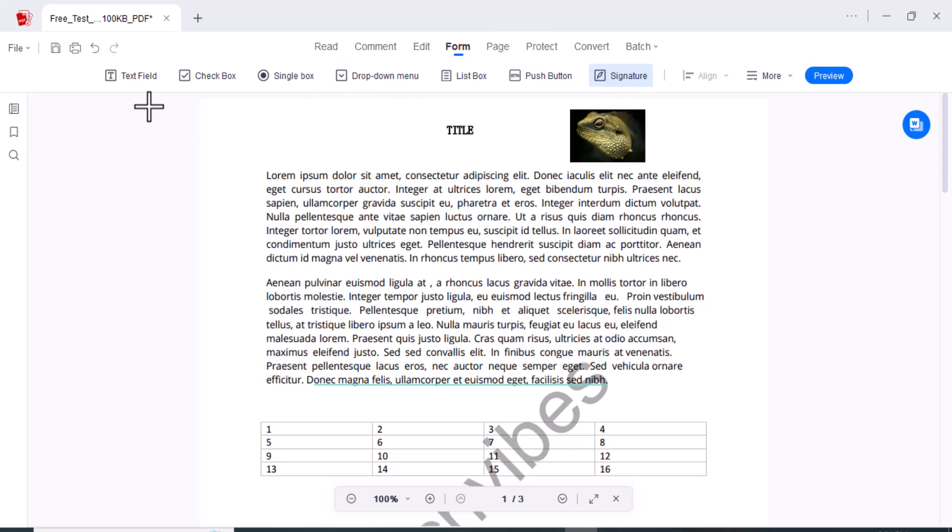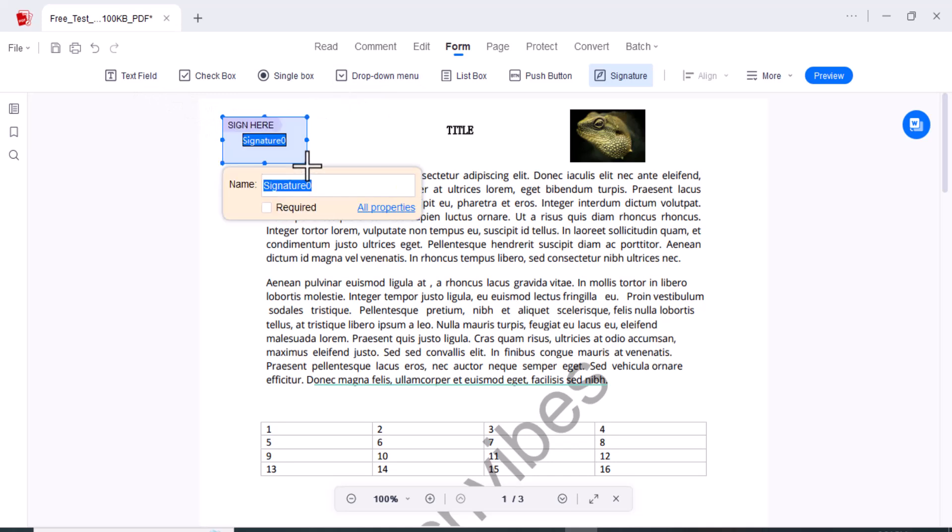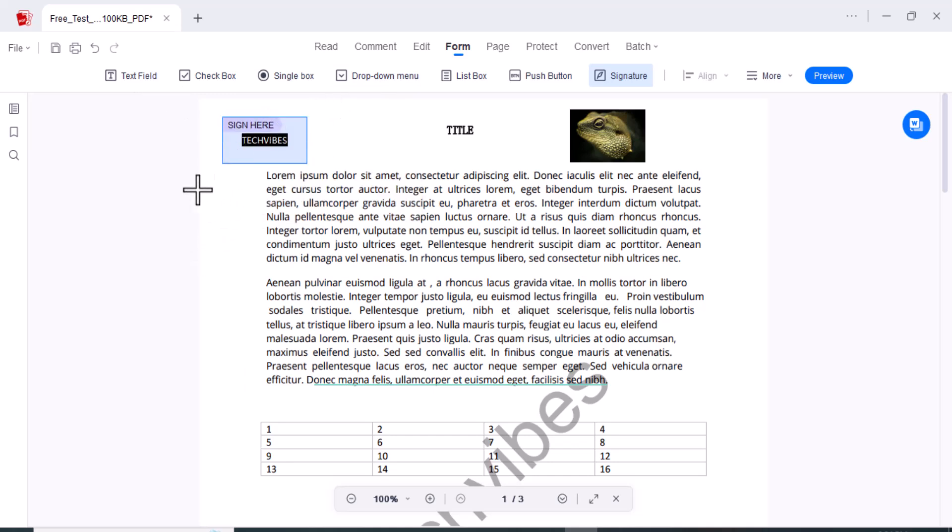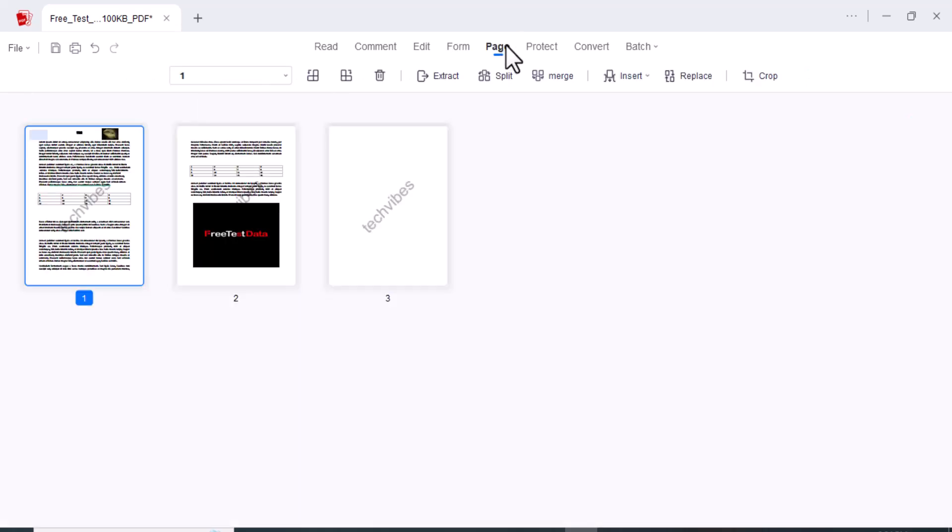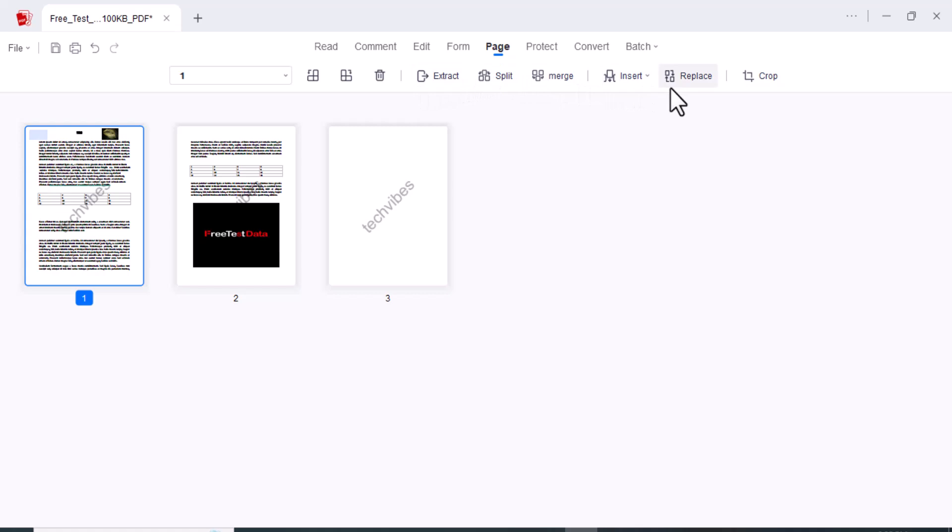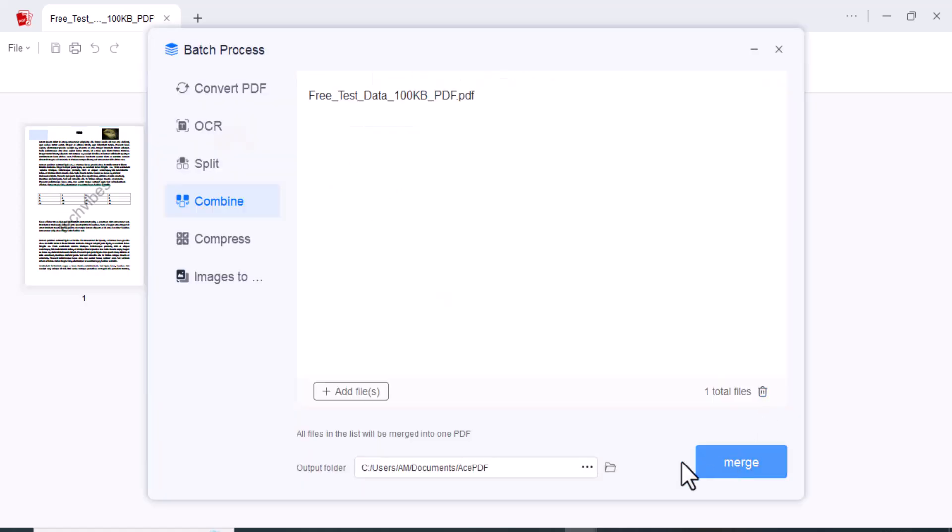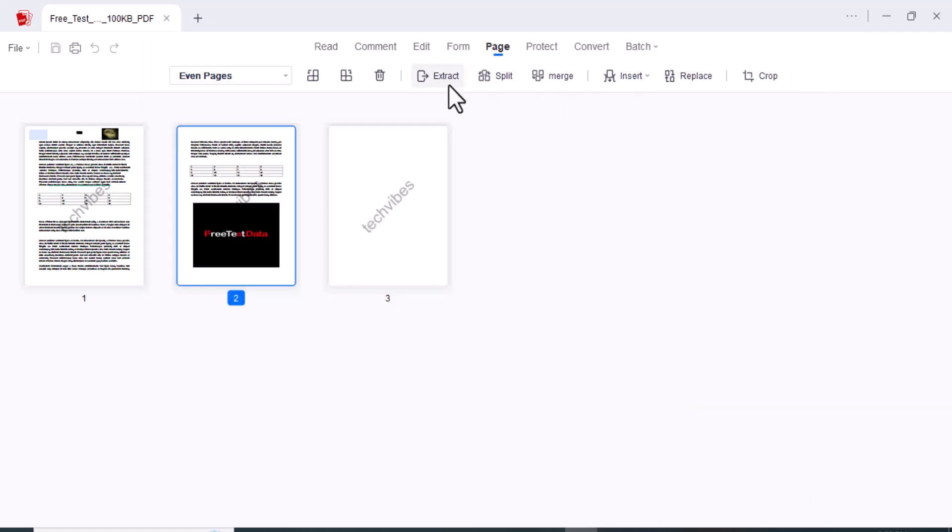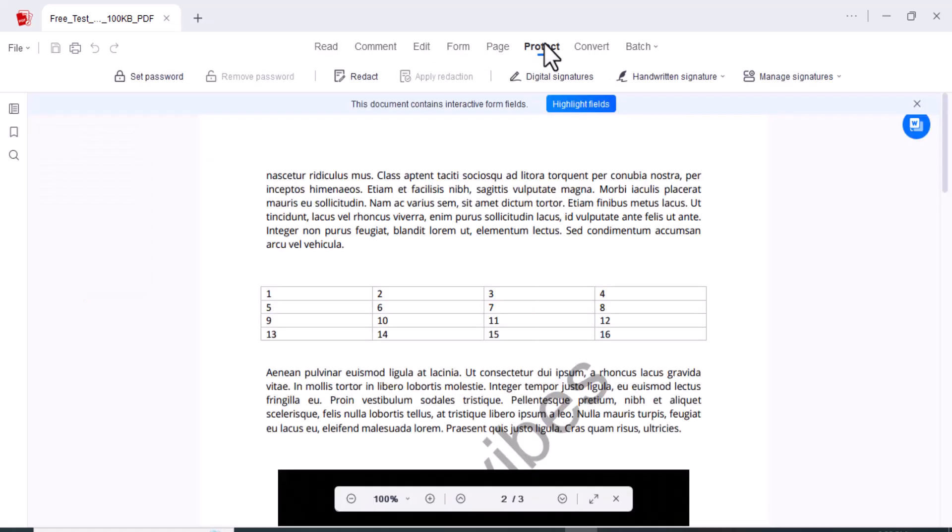The other one is its form function. You can add your signature here. But wait, there's more. AcePDF editor goes beyond the basics. You can merge or split PDFs, reorder pages, and even add watermarks. These advanced editing tools give you the flexibility to tailor your PDF to your specific needs. You just need to click on this merge button.